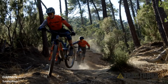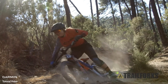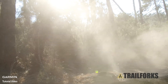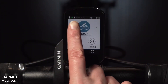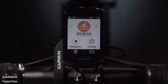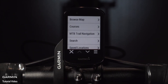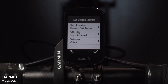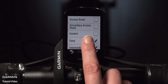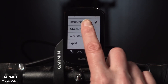The Edge 830 mountain bike model comes preloaded with Trail Forks content, which means you can create routes on your device based on trail difficulty. To find the right trail for you, tap the arrow to reach the mountain bike ride profile, then tap Navigation, select MTB Trail Navigation, and enter your search criteria. Tap the check mark and Edge will generate a route for you.